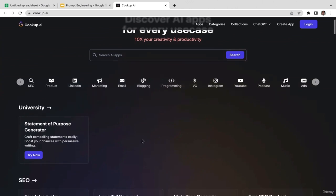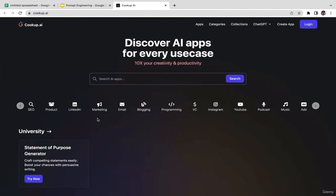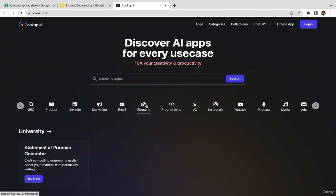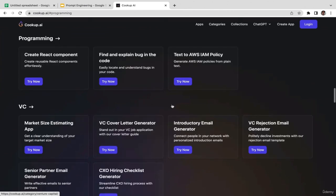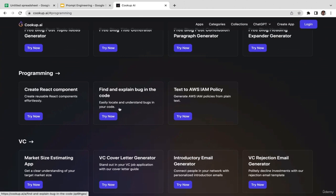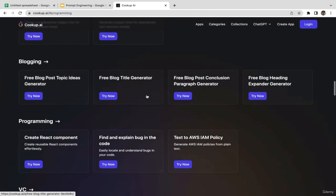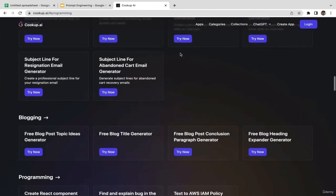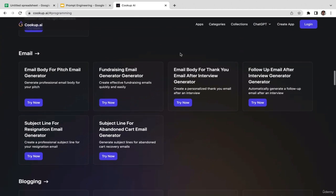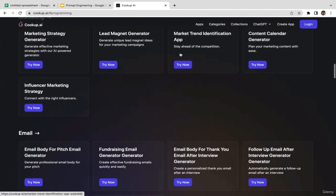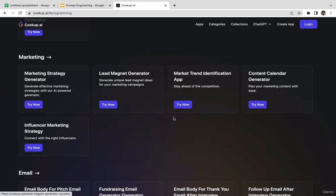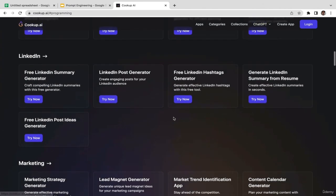With CookupAI, the way it works is also very similar to the previous tools. Select the topic relevant to your questions — for example, if you have a question related to programming, just select programming, and there are many different topics related to programming you can choose from.